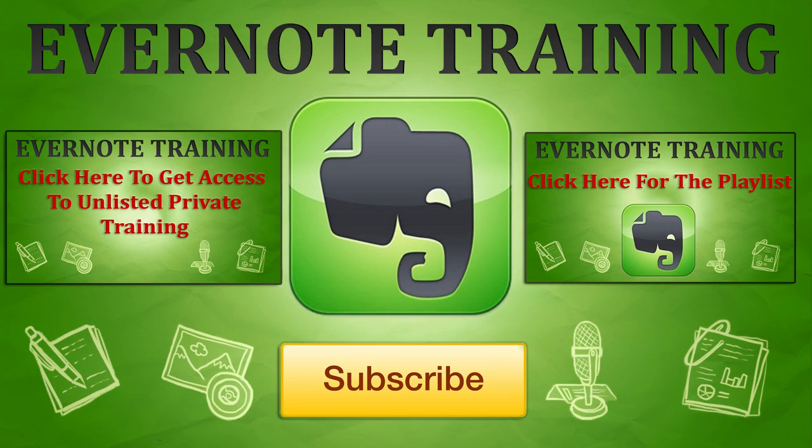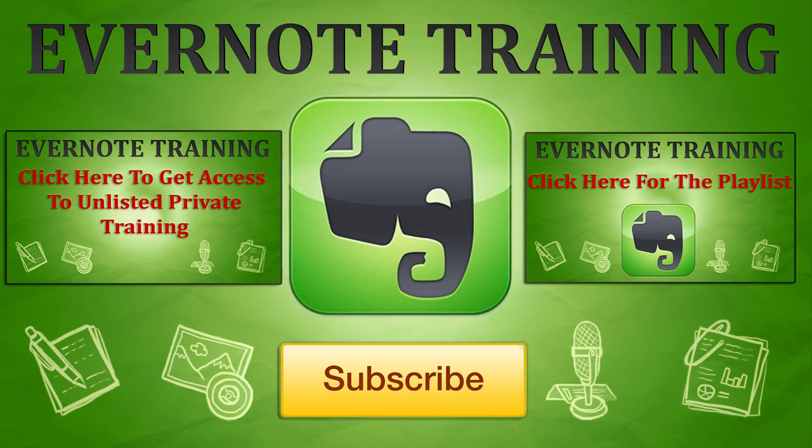Hey, thank you very much for checking out our Evernote training. If you want more, just click on the playlist annotation to the right that says 'Click Here for the Playlist' and that will give you access to all of our Evernote training listed publicly here on YouTube.